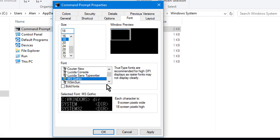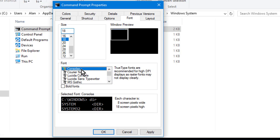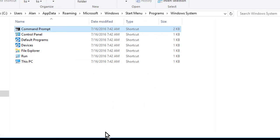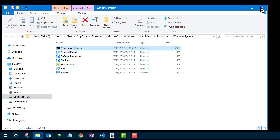I'll go with 18 — you might want to go bigger or smaller. Don't be afraid to test things out. I'm going to go Consolas 18 as my first guess. Click OK, and then you can close the folder and go back into Command Prompt.